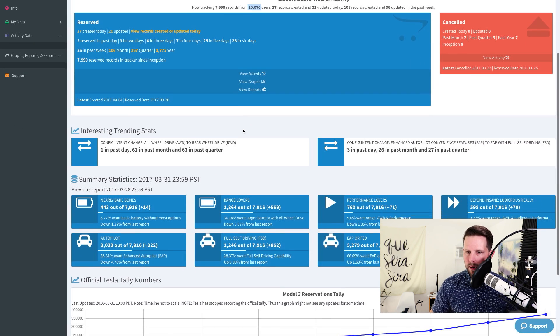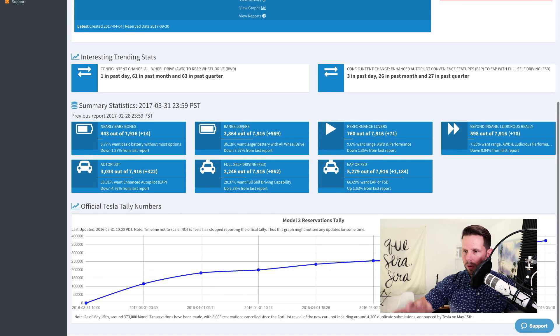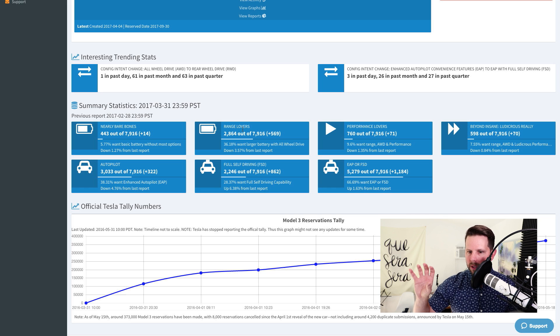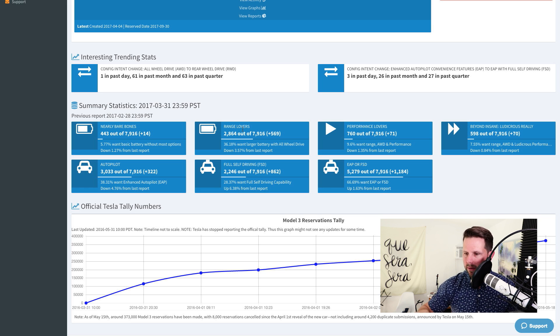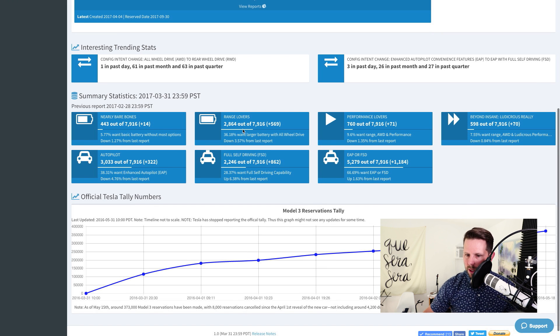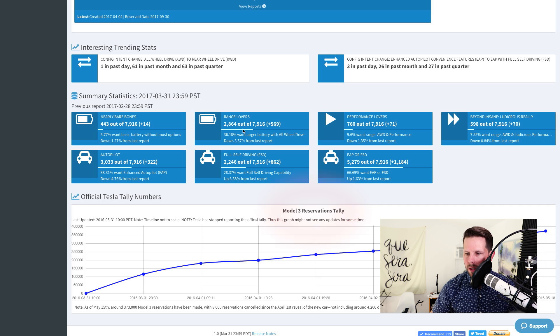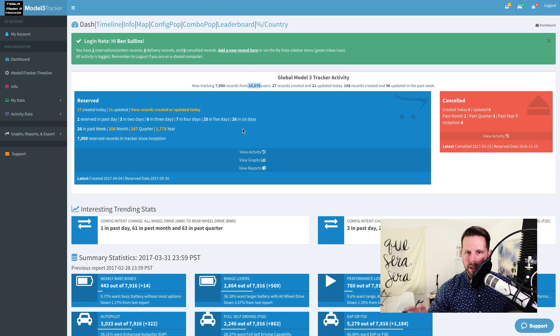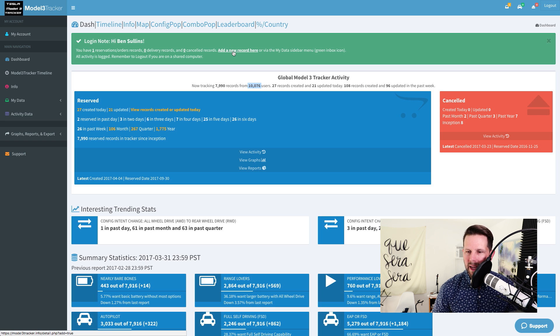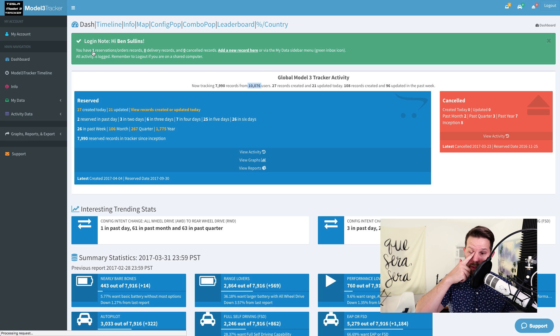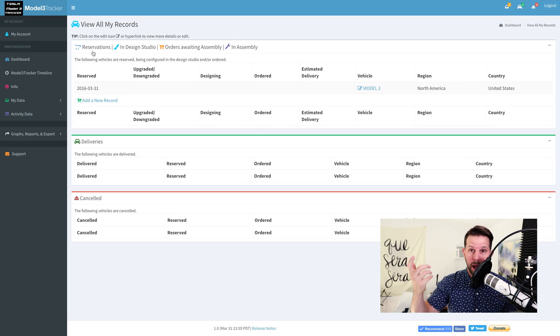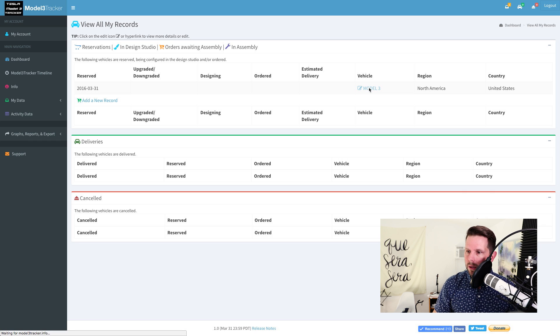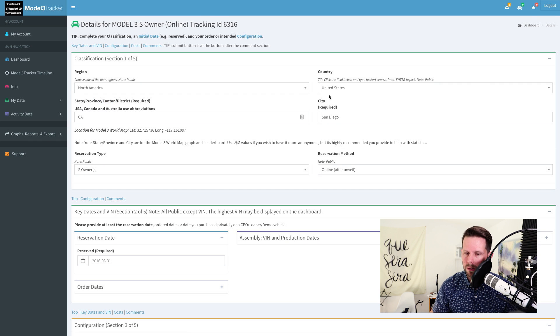10,000 different people have actually created accounts. And down below, you have some interesting stats about overall what the community has put in in terms of the upgrades, nearly bare bones, autopilot, self-driving, and all these different features that you can choose, as well as the Model 3 reservation tally down below. So all of this data here is collected by you entering a record. When you go, you can click add new record, or if you already have one and maybe you need to update or change your mind about something, you can do so by clicking on your record and then the vehicle.